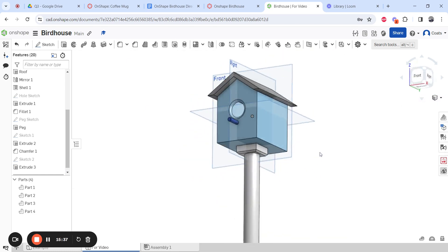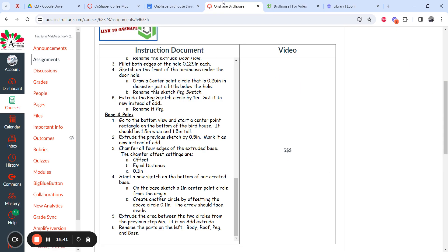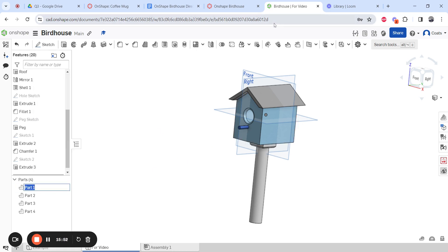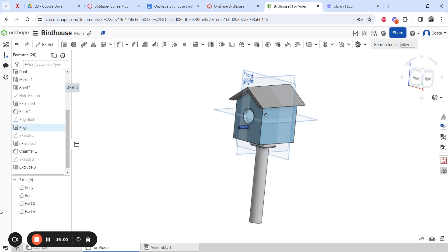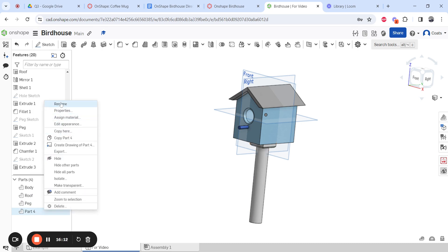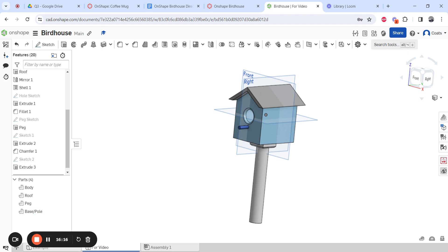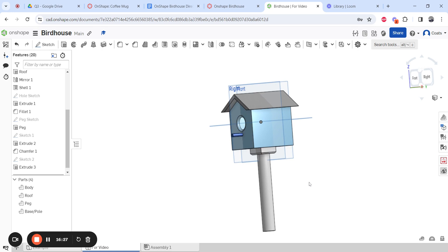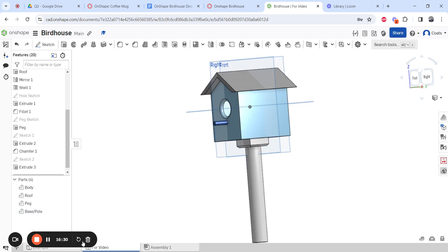Rename all parts on the left panel so you know what is what. Hover over each part to see what it is, then right-click and rename: Part 1 is the body, Part 2 is the roof, Part 3 is the peg, and Part 4 is the base or pole. Finally, turn to a nice isometric view so the base is visible, zoom in slightly, take a screenshot, go to Canvas, turn it in, and your birdhouse is done.